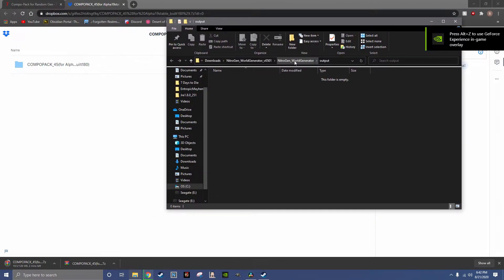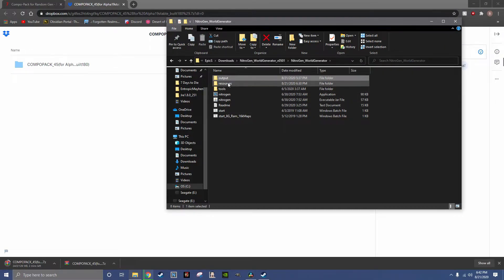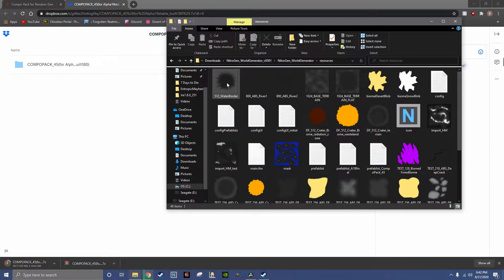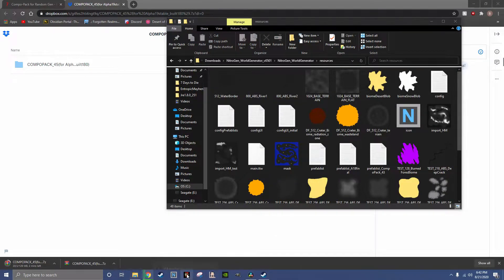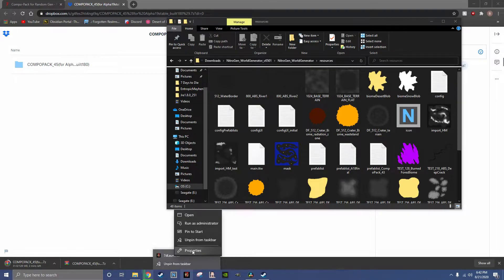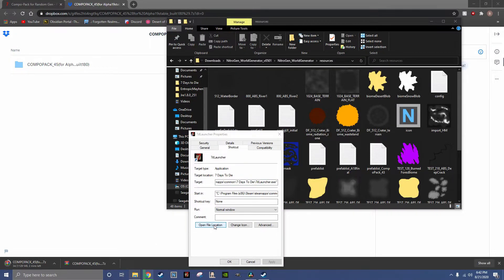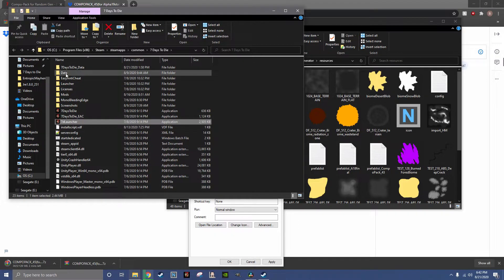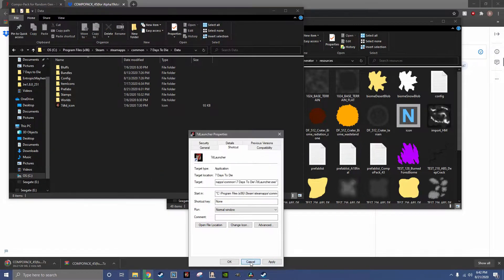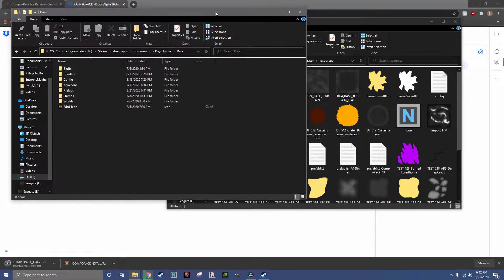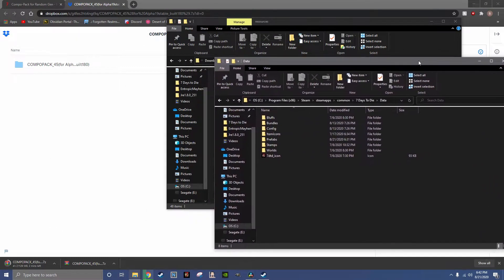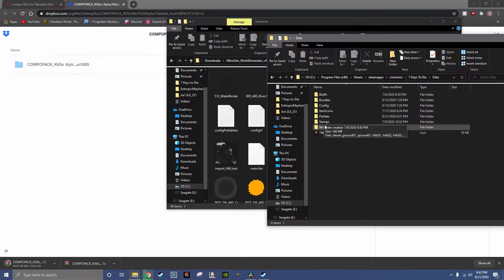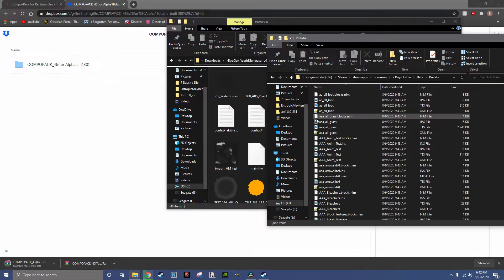Get the world generator, hit the resources, find your 7 Days to Die file location, open the data, go ahead and get those ready. You want to make sure you have the Prefabs folder open.